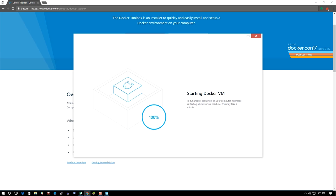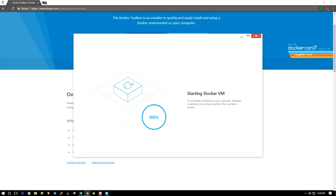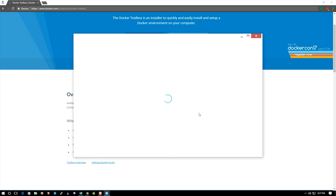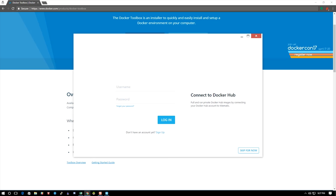Here at the end it failed, and this happens all the time, even when you're launching Kitematic. Just hit retry setup and it should go right into it.